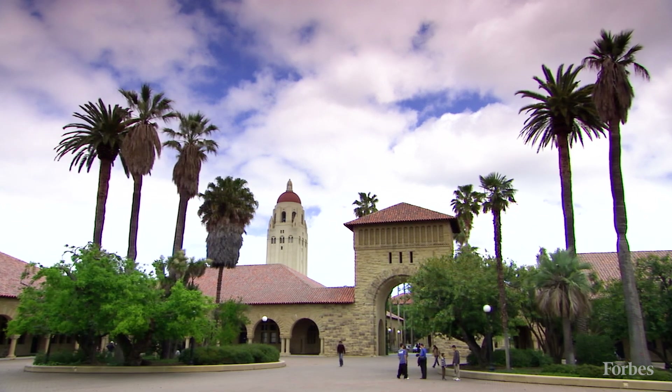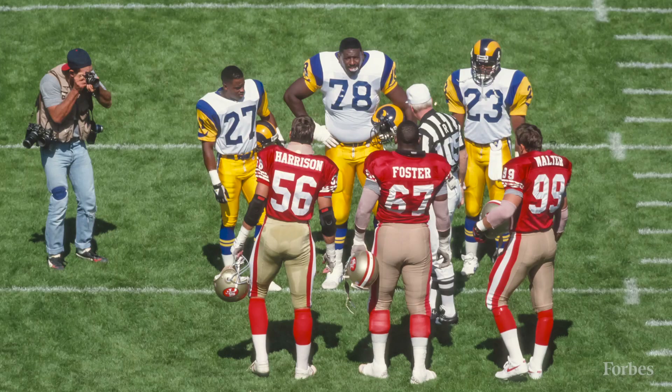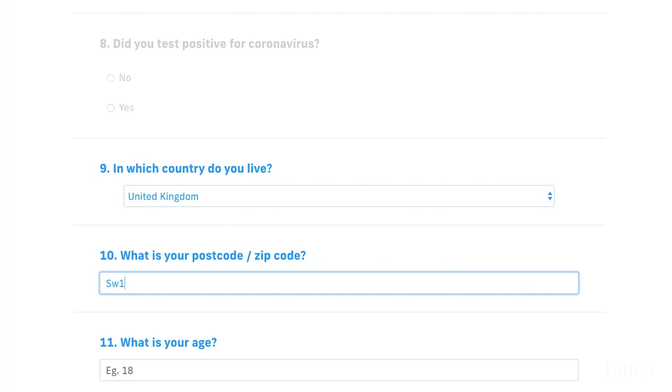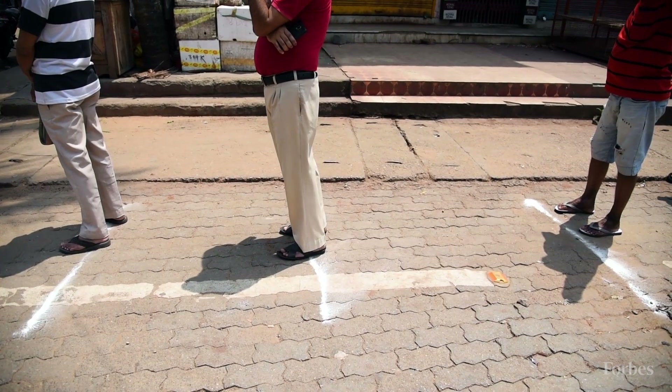Nakamura says TrackTogether has also partnered with both academic institutions and celebrity athletes from the Premier League and NFL to help spread the word and convince more people to report in. He also believes the minimal amount of information collected should help allay fears of privacy breaches or data theft. They've tried to steer clear of location-based data that contact tracing apps are collecting, so they don't face the same privacy issues because they're not monitoring every single movement a user takes. They fundamentally believe the simple data they collect can still drive immense value globally and locally.